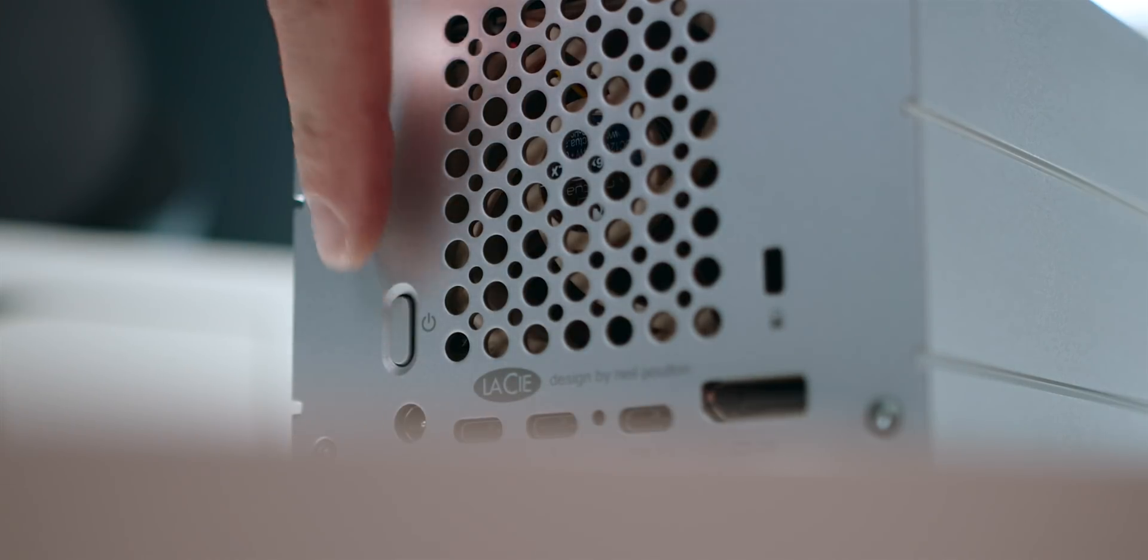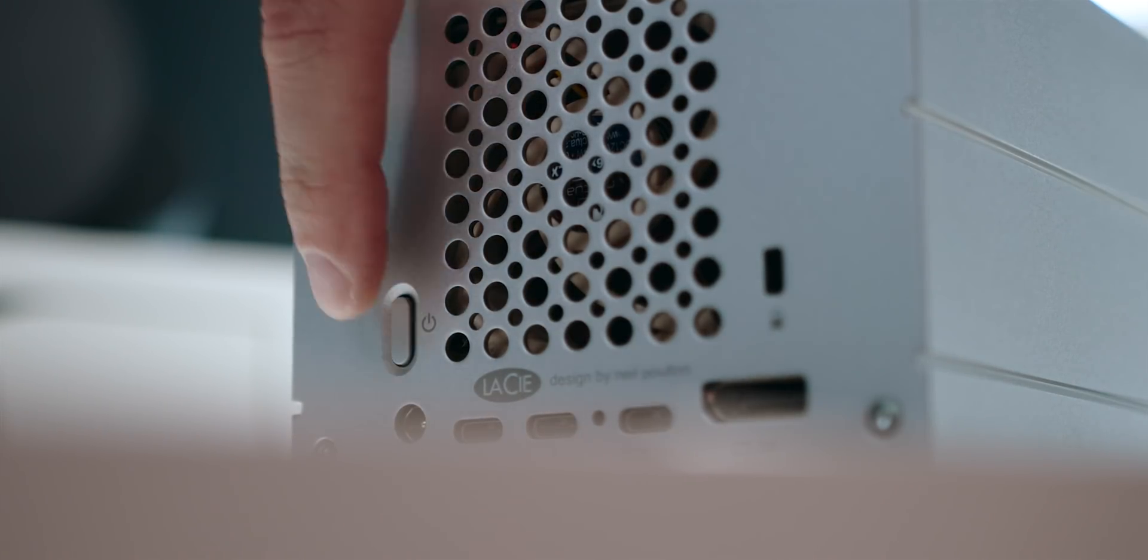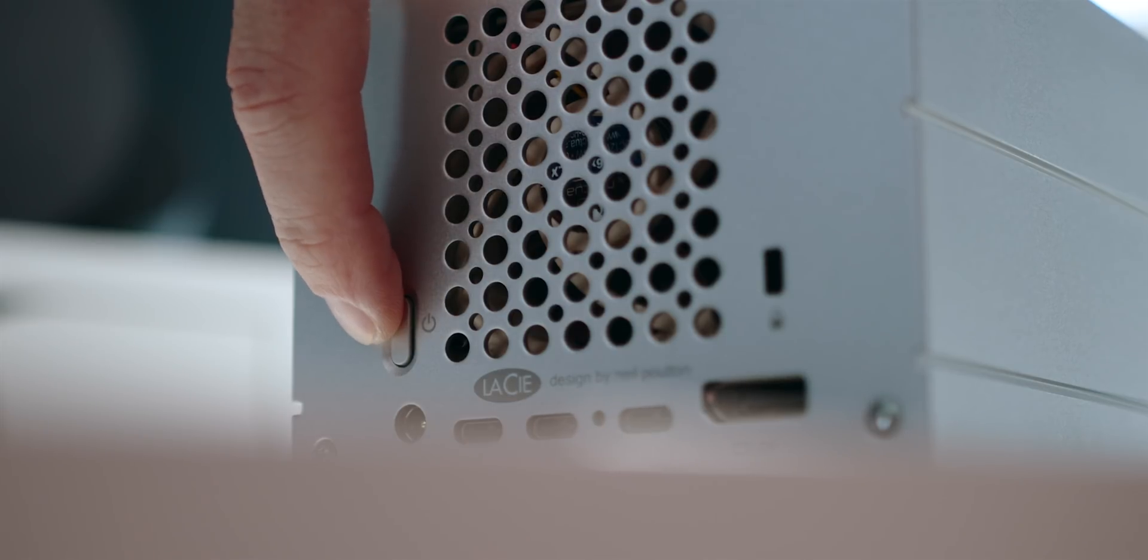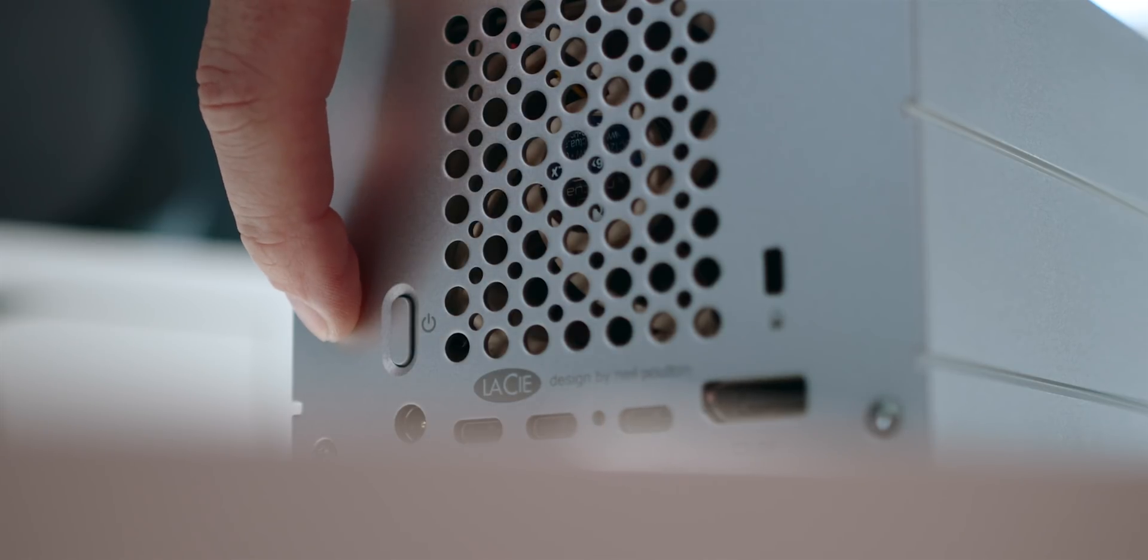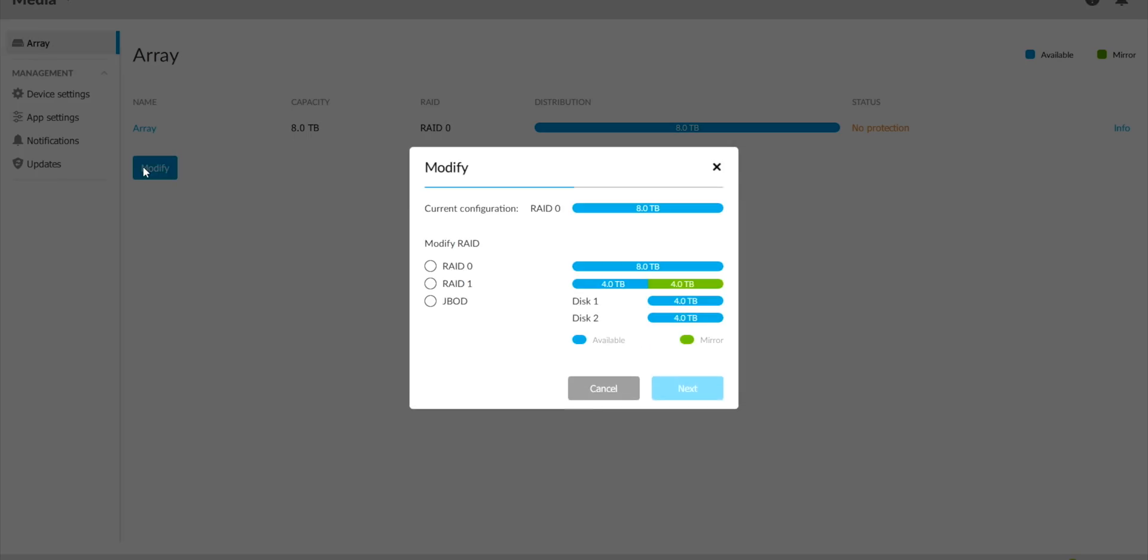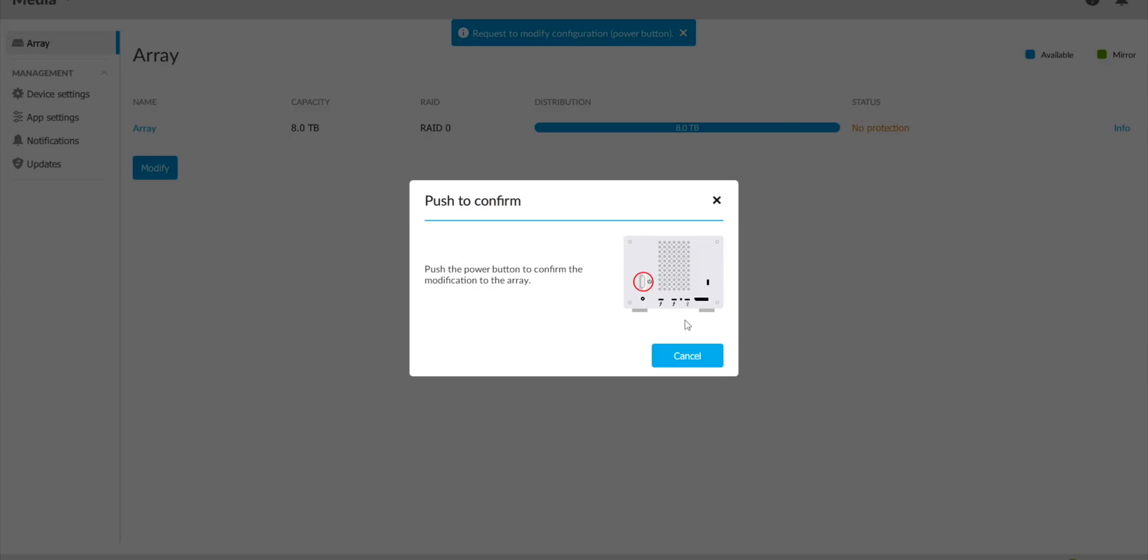The 2big Dock features a hardware RAID controller. On the backside you're gonna find a button that is used for RAID synchronization and initialization. Speaking of RAID, the 2big Dock comes pre-configured in HFS and RAID 0. However using the LaCie RAID Manager it can be configured to RAID 1 or JBOD.